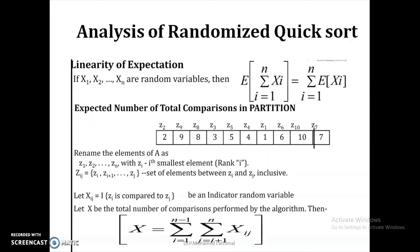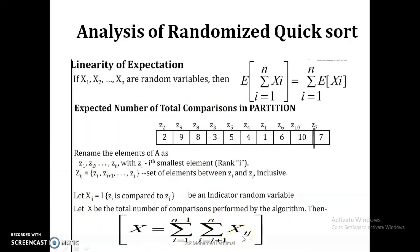There is a chance to pick each and every element using the randomized function, and the pivot element is equally likely to be any of the input elements. So the output and time complexity also depend on this random function. Here we use linearity of expectations. If x1, x2, ..., xn are random variables, then the expectation of a sum of random variables is σ(i=1 to n) E[xi]. So the expected total number of comparisons in the partition is given by σ(i=1 to n-1) σ(j=i+1 to n) X(ij), which is the total number of comparisons performed by the algorithm.